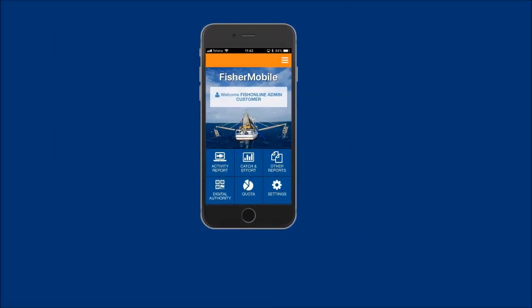The following demonstration will show New South Wales commercial Spanner Crab Fishers how to submit a postland report using FisherMobile. This demonstration assumes a Spanner Crab preland report has previously been submitted for your fishing business today.